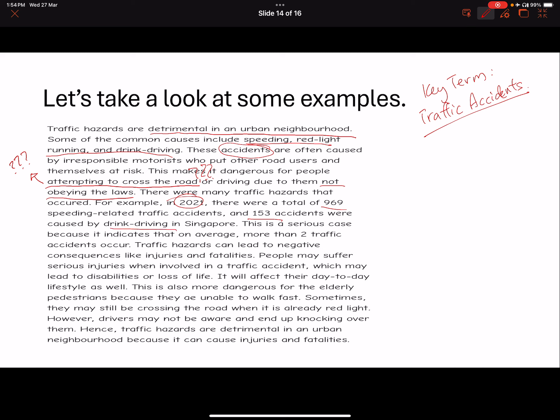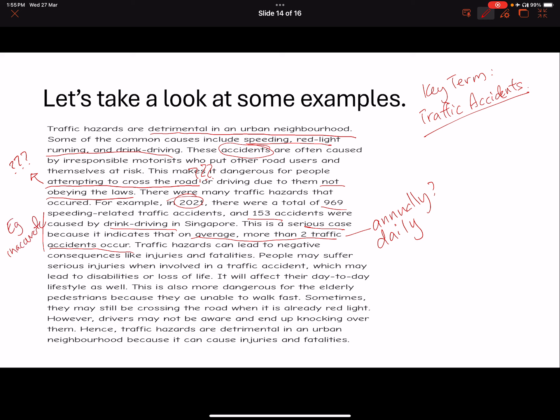Then they move on to examples. Key year given — good. A number — good. During driving — okay — a serious case. In the case, 'average more than two traffic accidents occur' — what? This is incomplete. Sometimes you're thinking faster than you're writing. Annually? Daily? Because if two traffic accidents occur annually, that's a miraculous number. Is it monthly? Annually? Daily? You cannot expect the examiner to do this processing for you. So this is wrong — your example here is inaccurate.